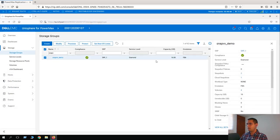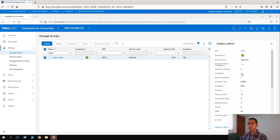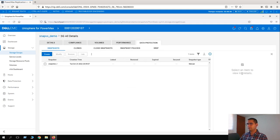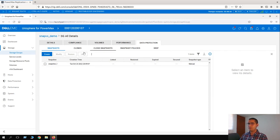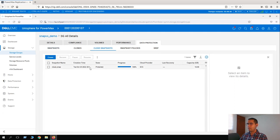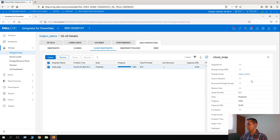Here we have the information: we have two snapshots. One of these snapshots is a cloud snapshot. Let's click on number two. This is our local snapshot, and if we go to the Cloud Snapshots tab, here we can see our cloud_snap. We can see that this is stored in ECS.